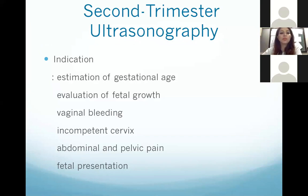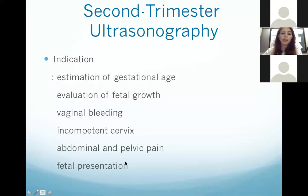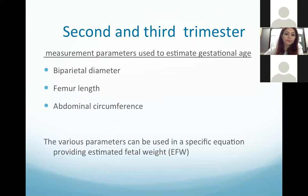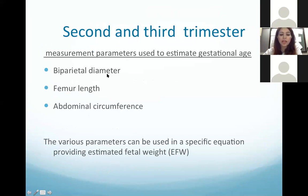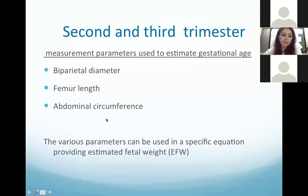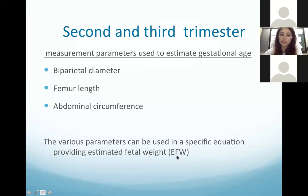The second trimester sonography indications are: estimation of gestational age, evaluation of fetal growth, vaginal bleeding, incompetent cervix, abdominal and pelvic pain, and fetal presentation. In the second and third trimester, measurements taken include the biparietal diameter — the diameter between the two parietal bones — the femur length from the greater trochanter to the knee, and the abdominal circumference. These parameters are used in an equation to provide the estimated fetal weight, which the machine calculates automatically.